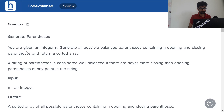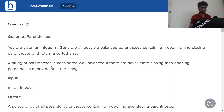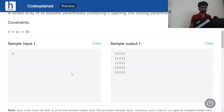Generate parentheses. You are given an integer n. Generate all possible balanced parentheses containing n opening and closing parentheses and return a sorted array. A string of parentheses is considered well-balanced if there are never more closing than opening parentheses at any point. This is the input and output — let's take a slightly closer look.